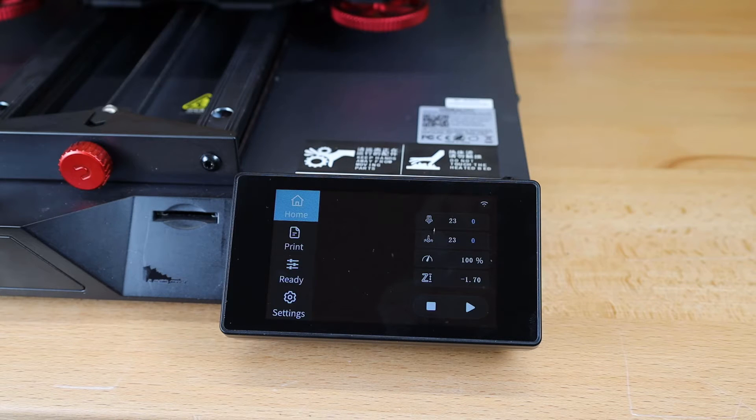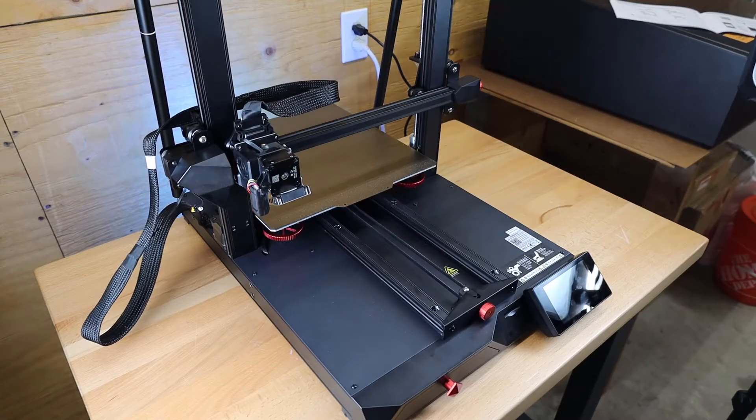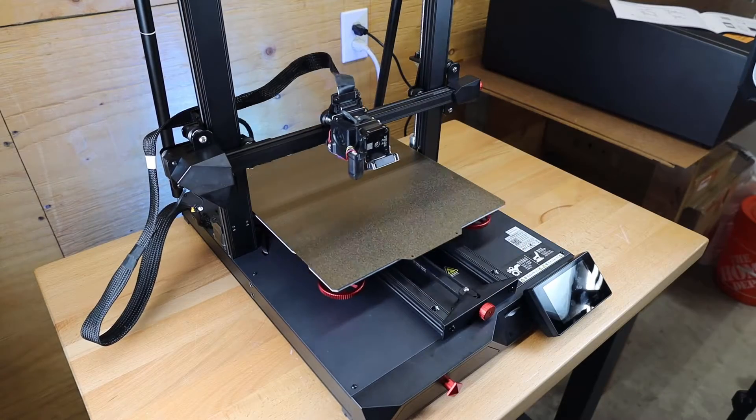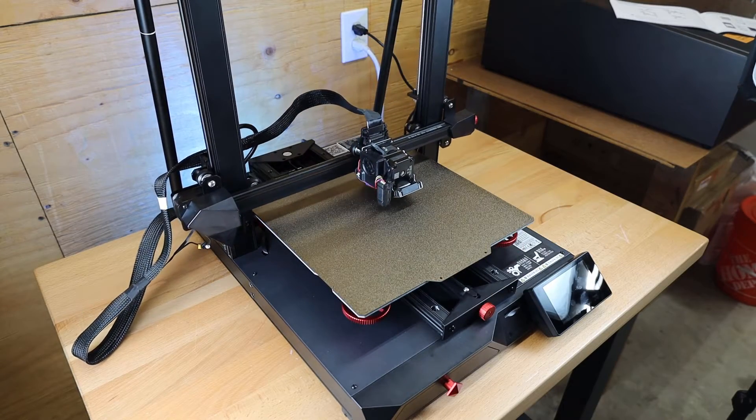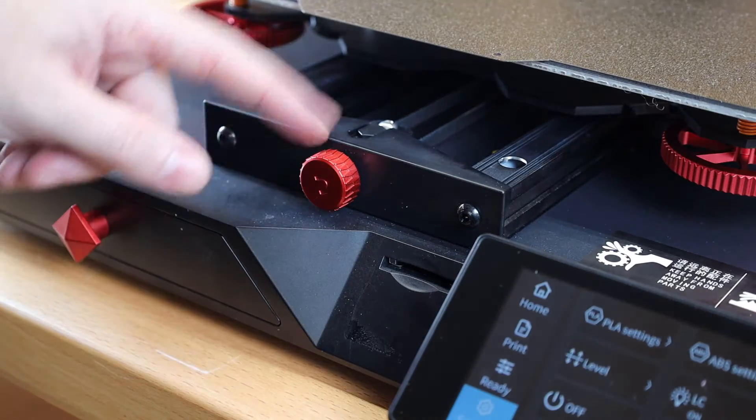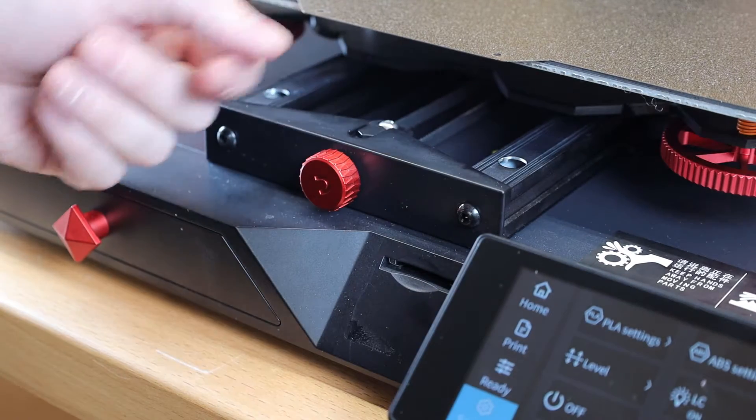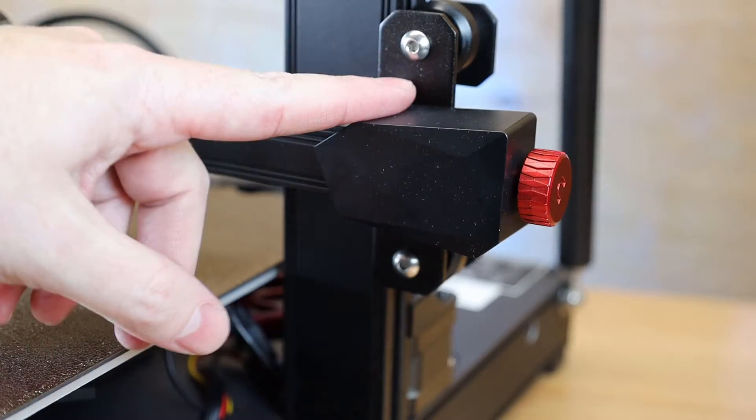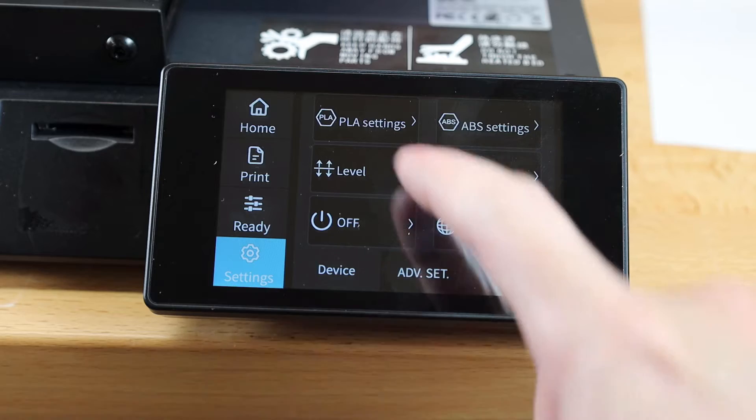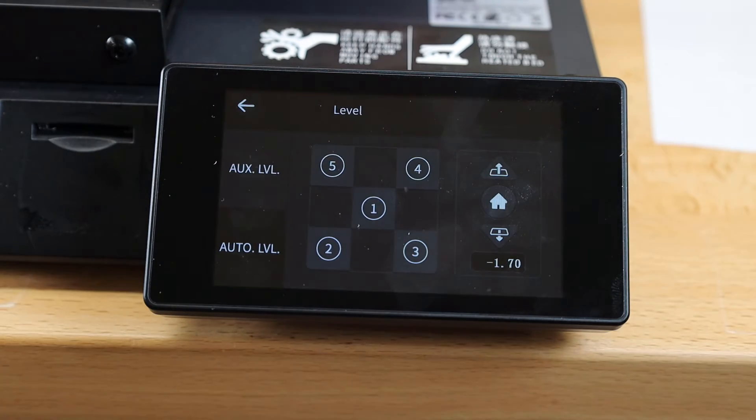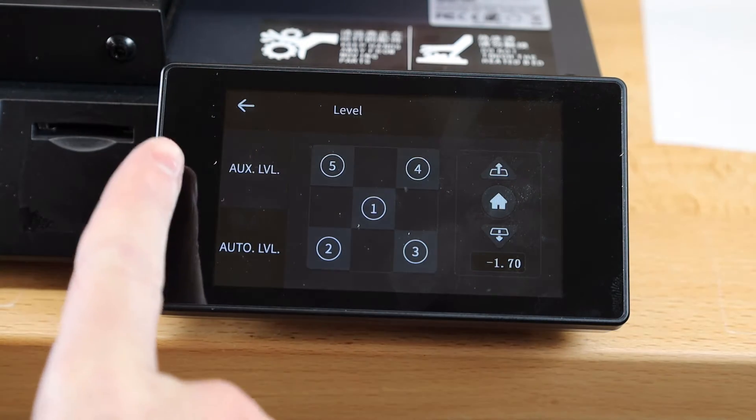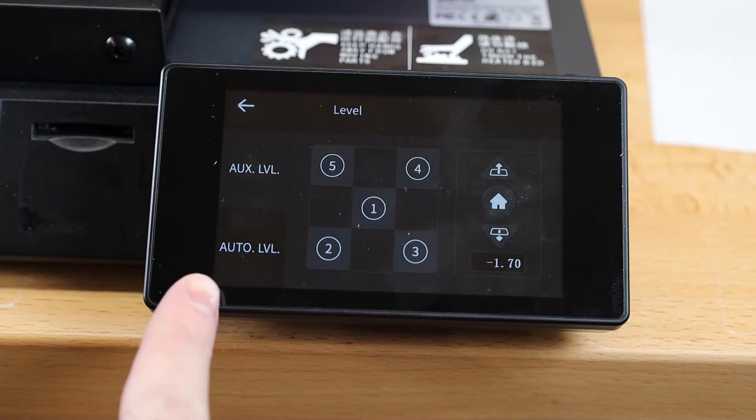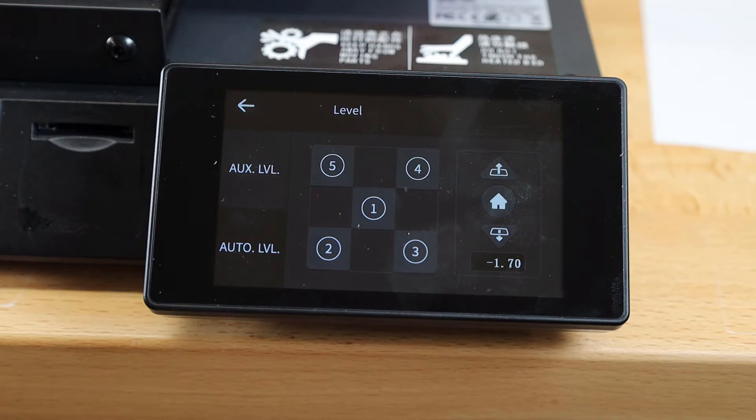All right, with everything powered on, I'm going to home everything and make sure it's going to all work properly. This printer does have built-in belt tensioners, so I can make sure all my belts are to the tightness that I need with just a turn-up knob. And now all I need to do is level the bed. And there's two ways to do this. There's the manual way, and there's the auto way. I'm going to do both, starting with the manual mode.